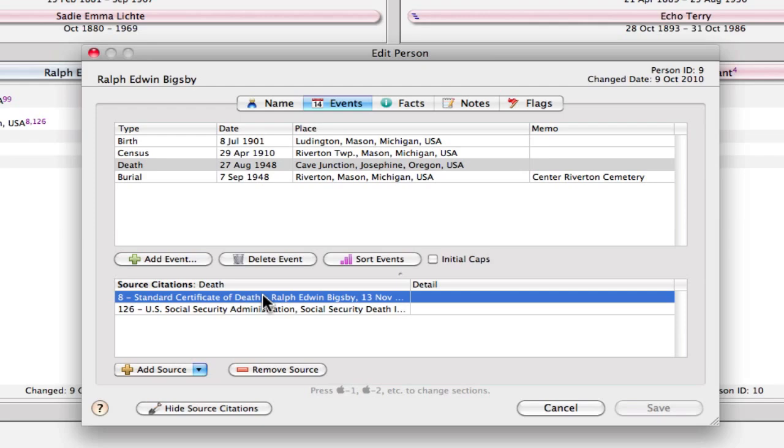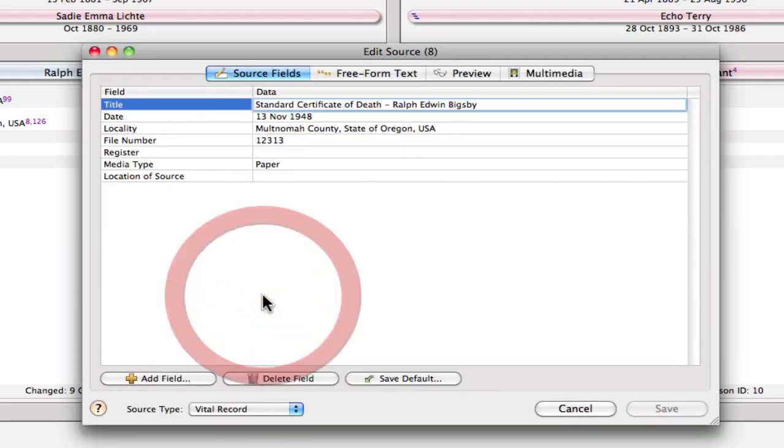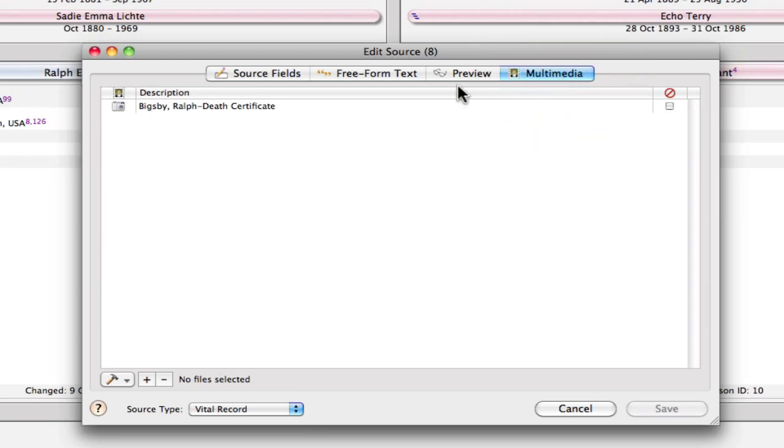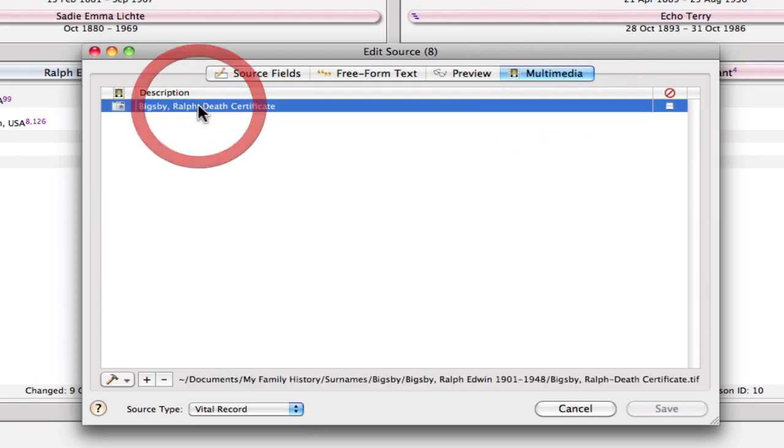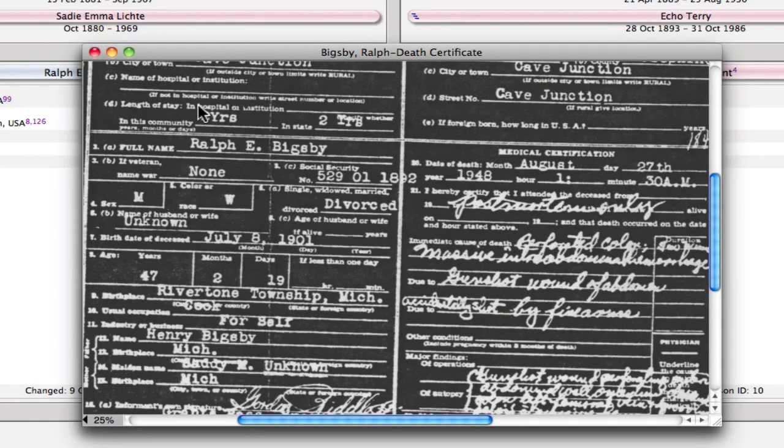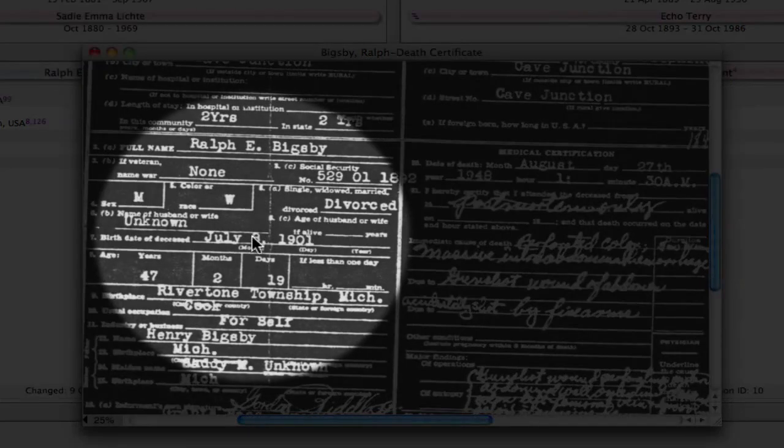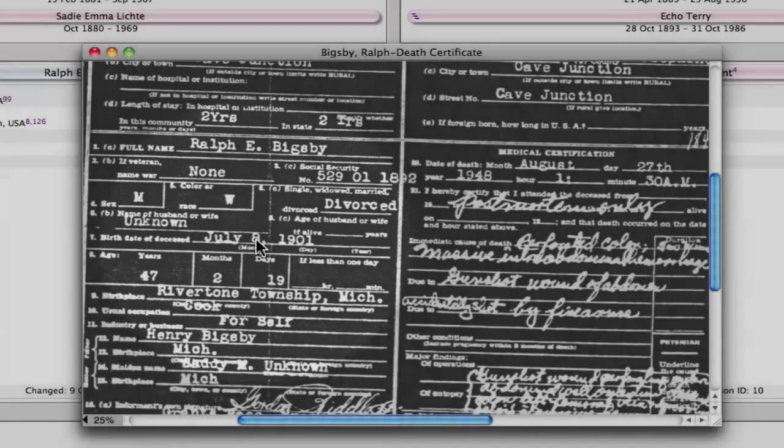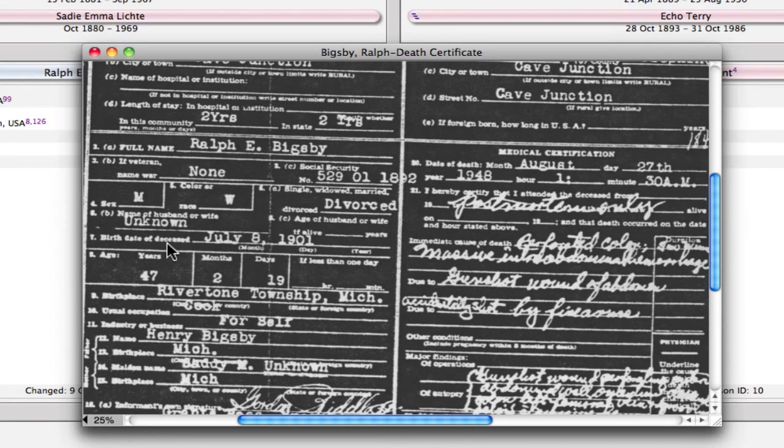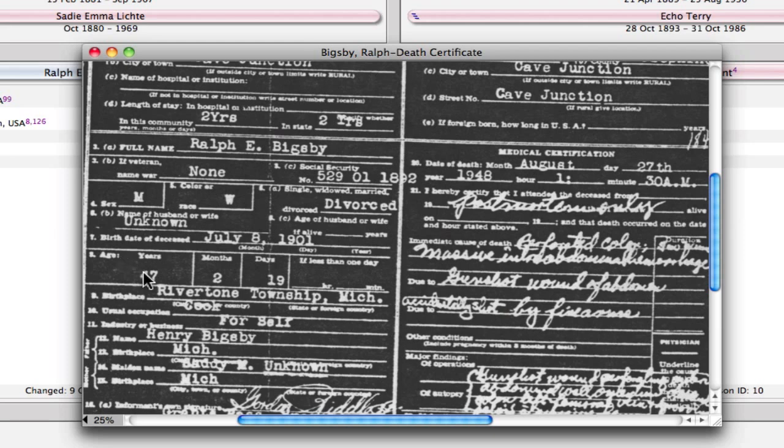So I'm just going to open up this source and switch to the multimedia page tab because I want to show you what the document contains. So within here we've got the death date over on this side, and then over here we have a couple of pieces of birth information. First it says birth date of deceased and listed as July 8, 1901, and then under here this row lists age, 47 years, 2 months, and 19 days.